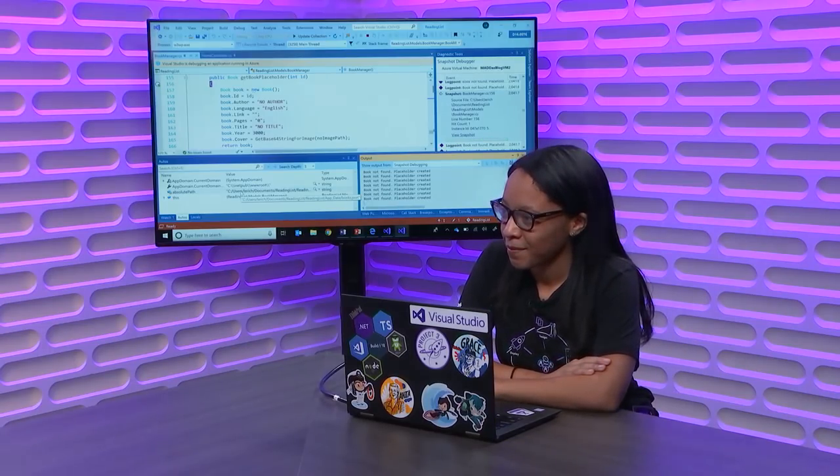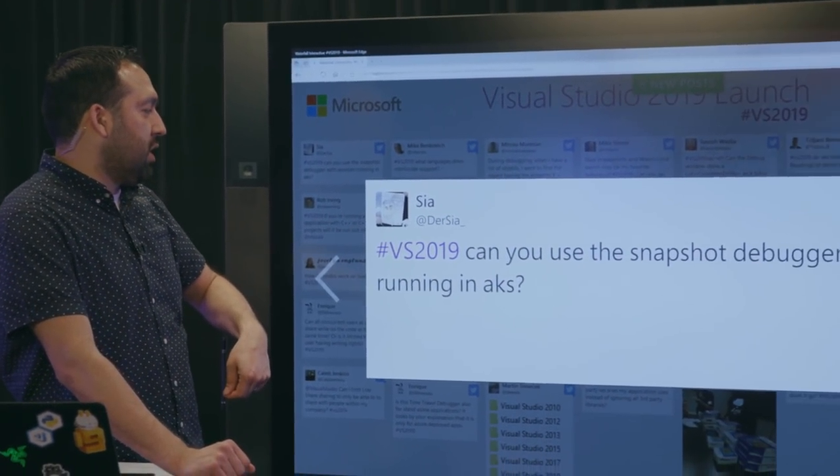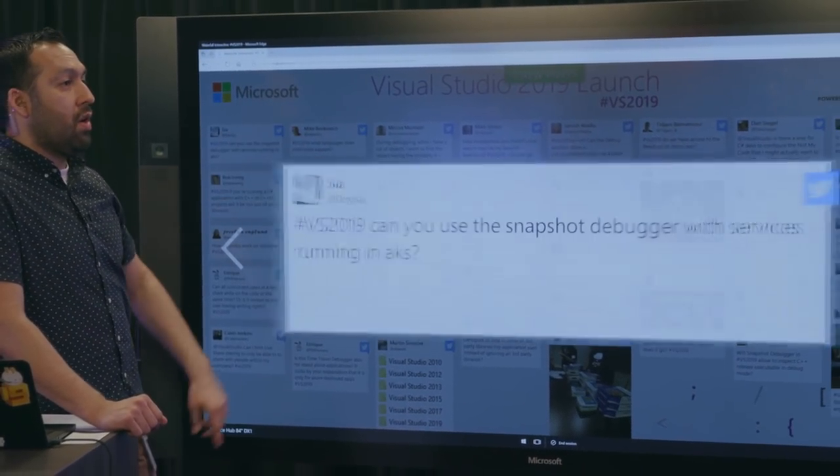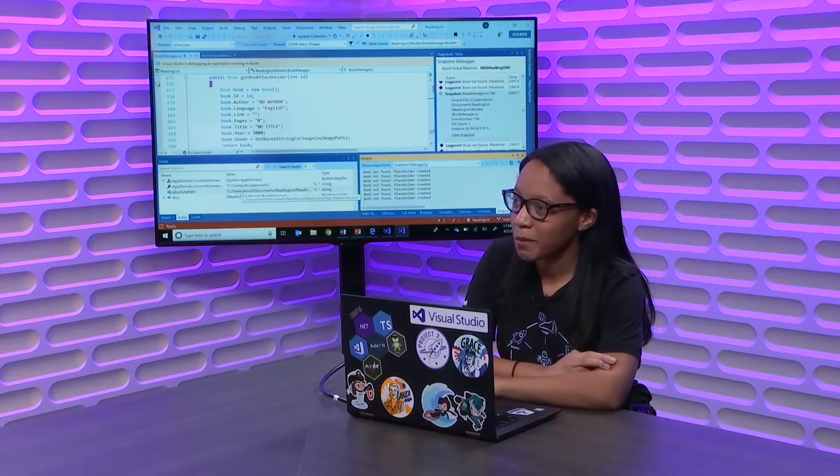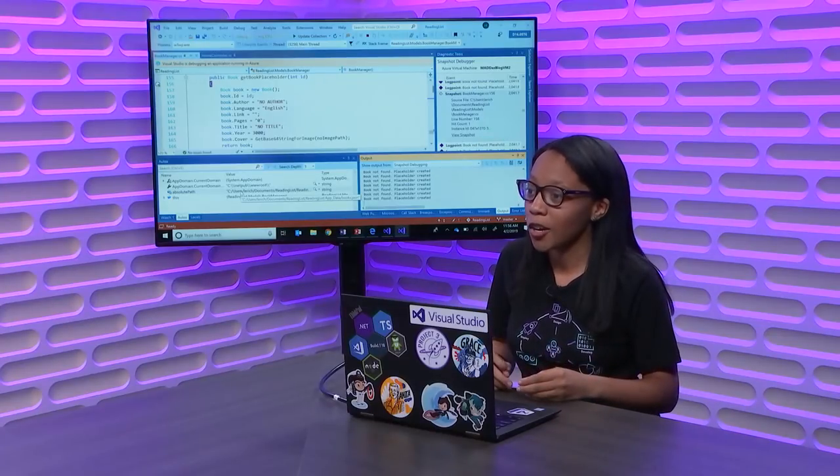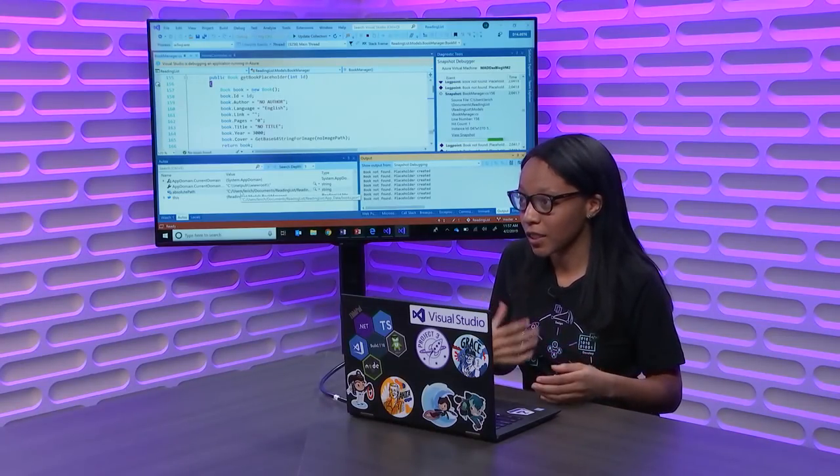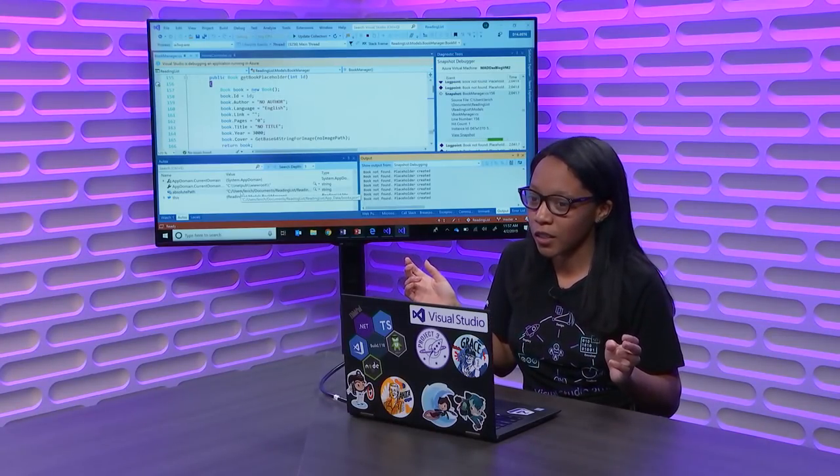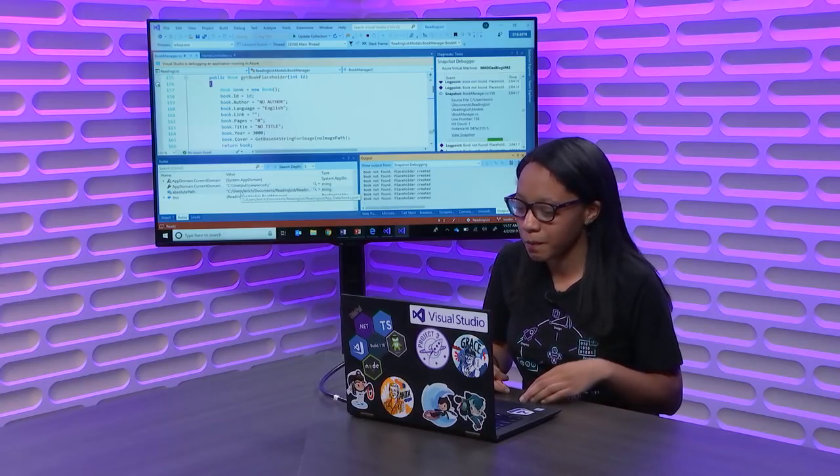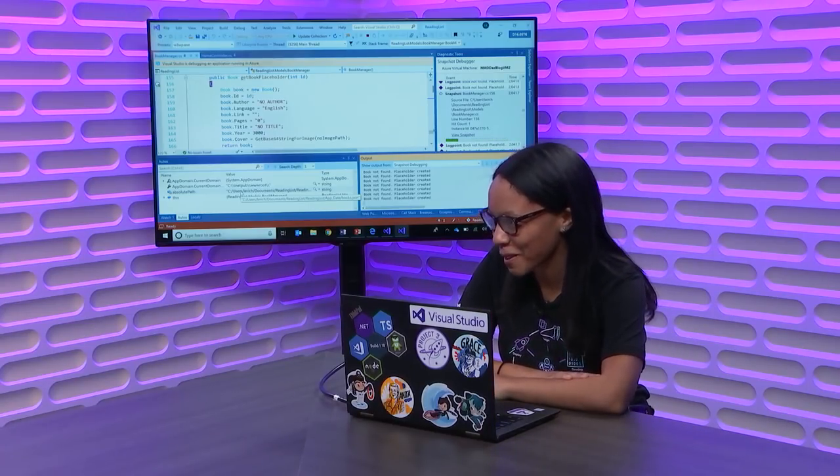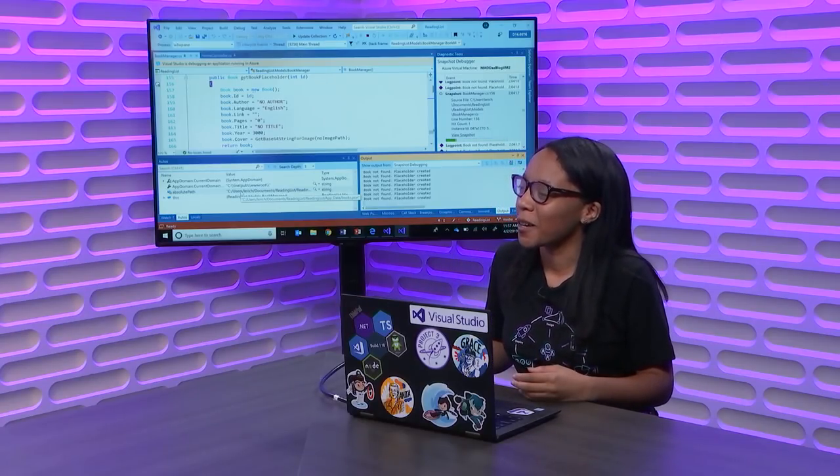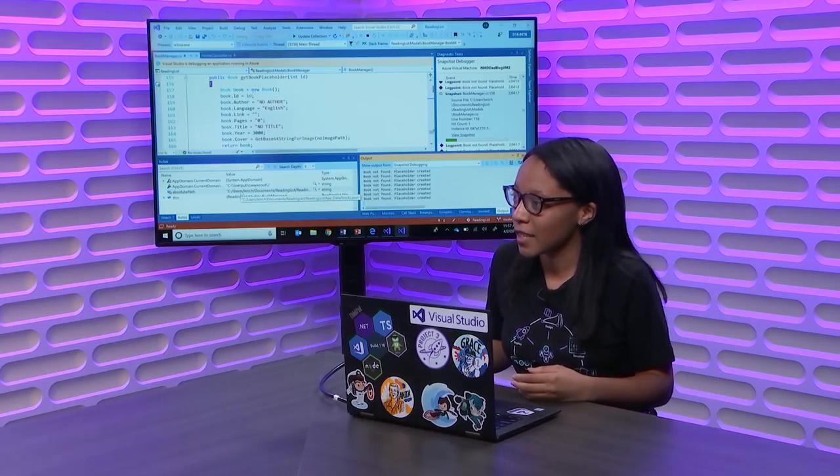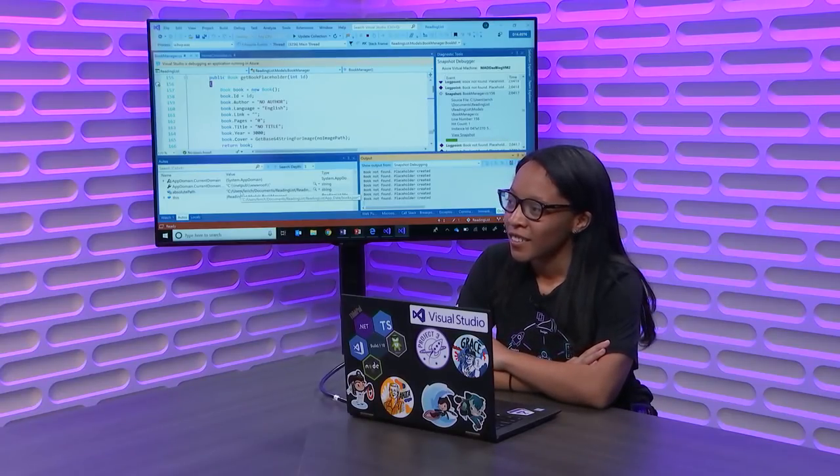VS 2019, can you use the snapshot debugger with services running in AKS? Yes, you can. So, as of 2019, we've expanded it out for Linux Docker containers in AKS currently. So, any of the Linux types, so Ubuntu, the other two that I'm blanking on at the moment, but you get the idea. So, for Azure Kubernetes, it's for Linux containers currently. Fantastic.